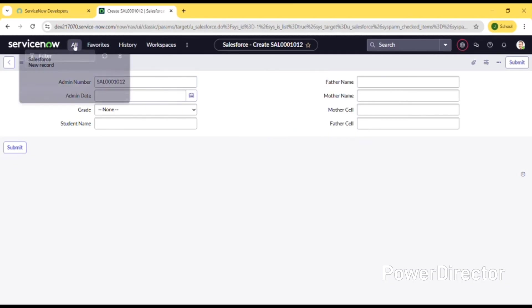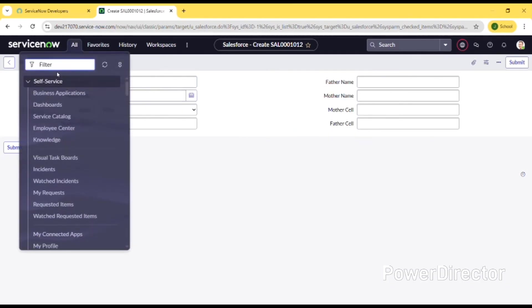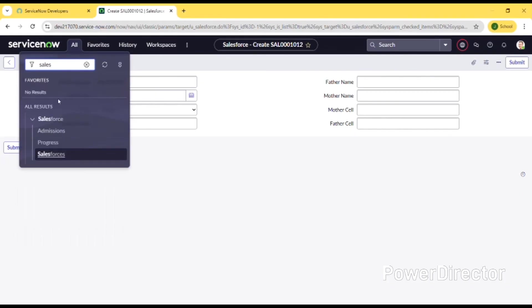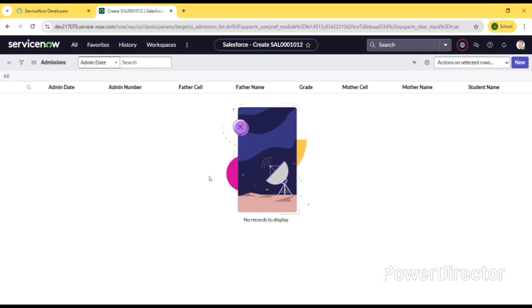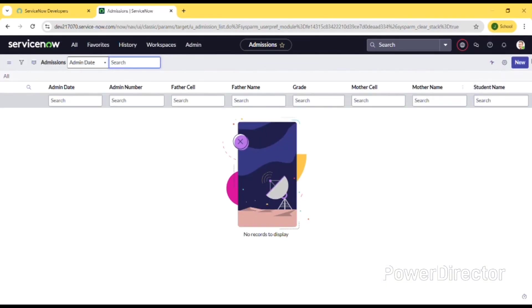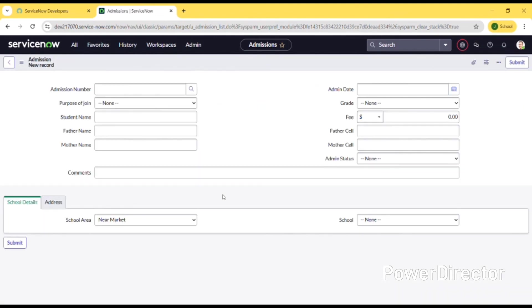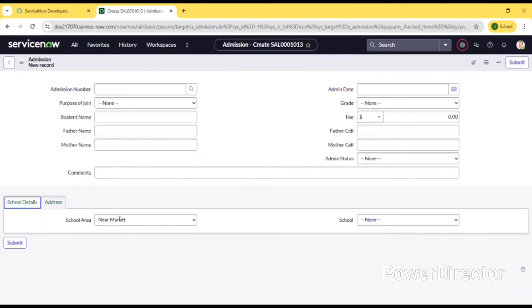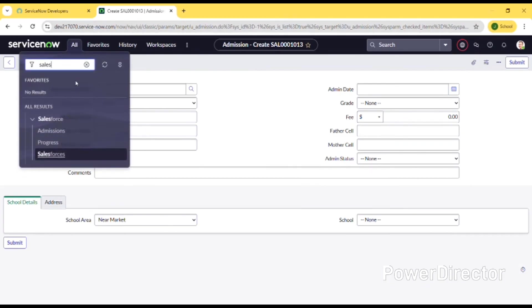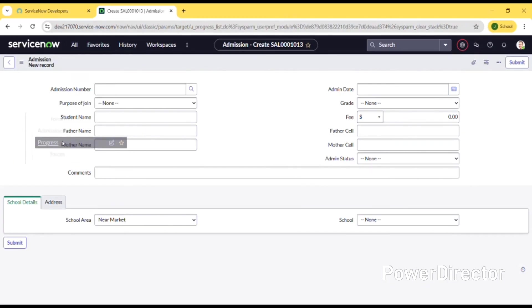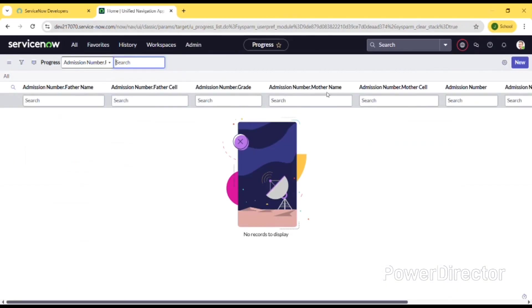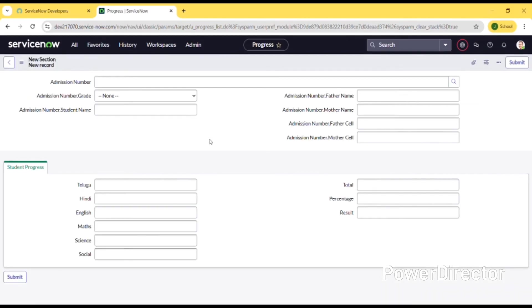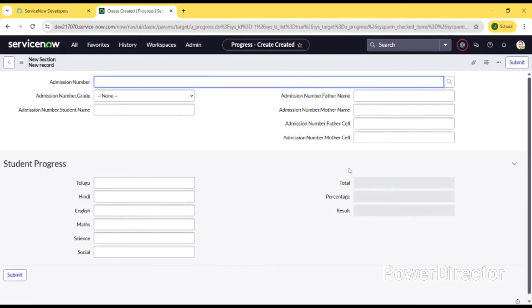Let's look at the admission table. I'm opening a new record - here is the admission number and this is how I designed the admission table. Then this is the progress table - this is the progress table how I created it in this way.